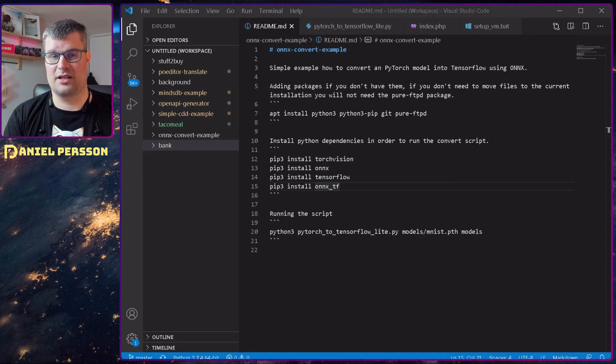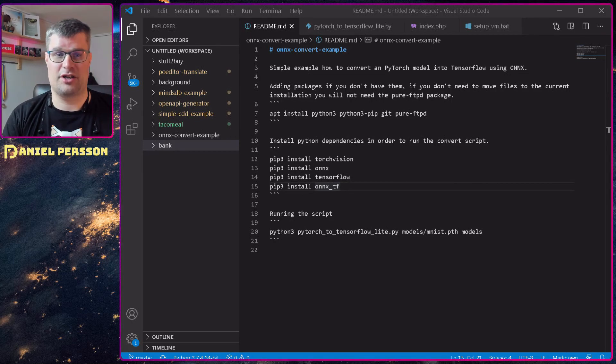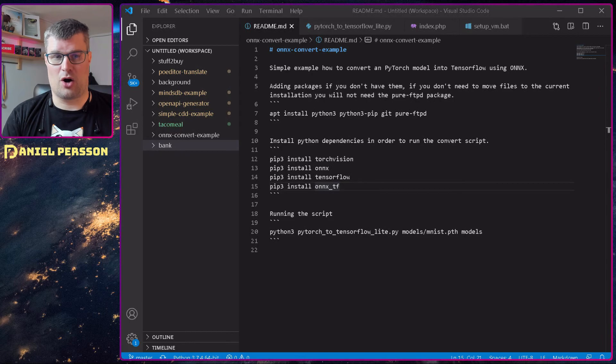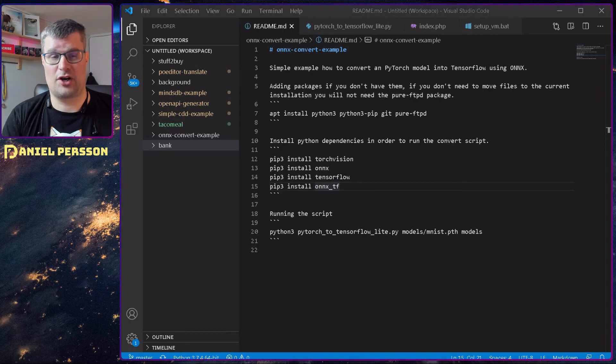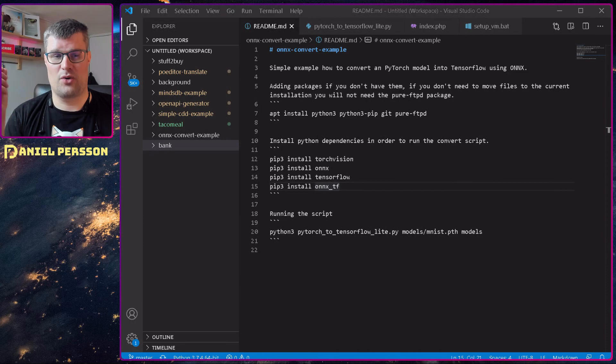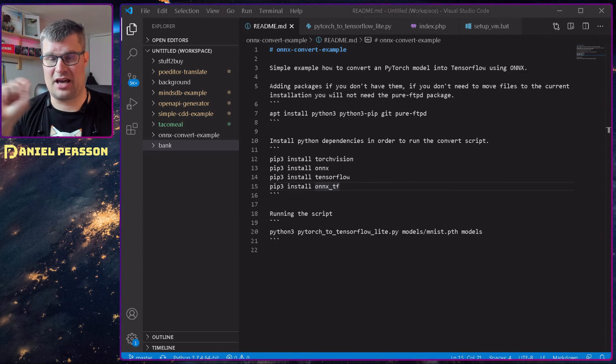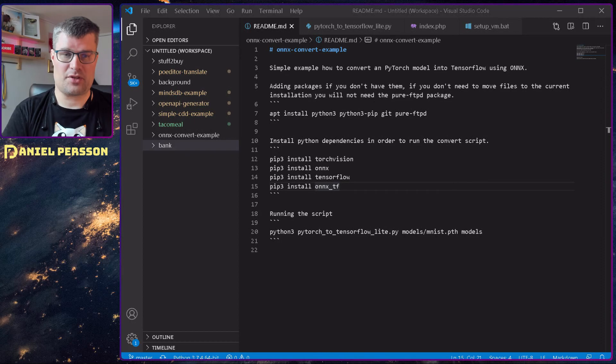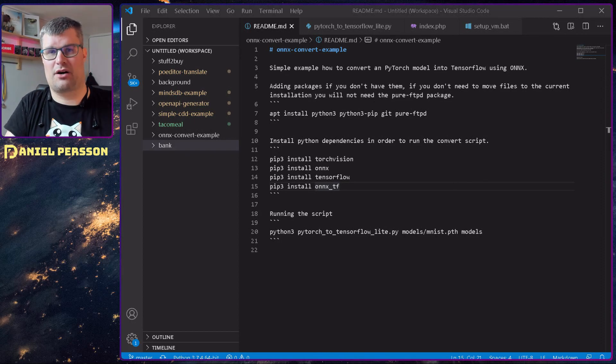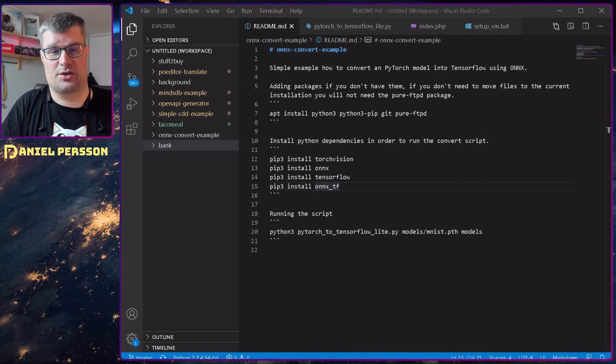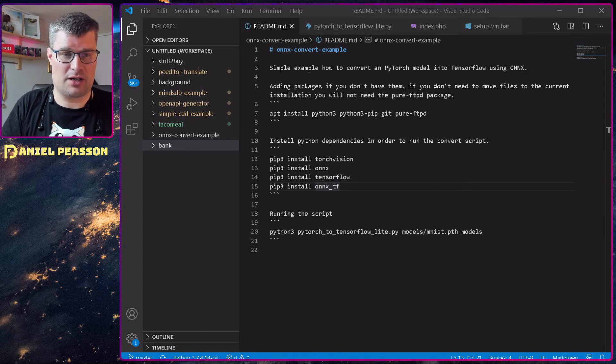You need to install TorchVision, you need to install ONNX, you need to install TensorFlow, and you need to install ONNX underscore TensorFlow TF. So those are the libraries that you need to install.